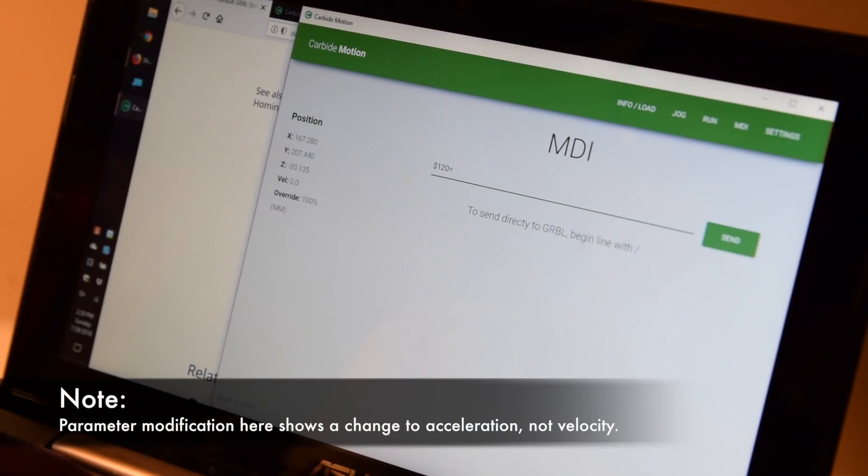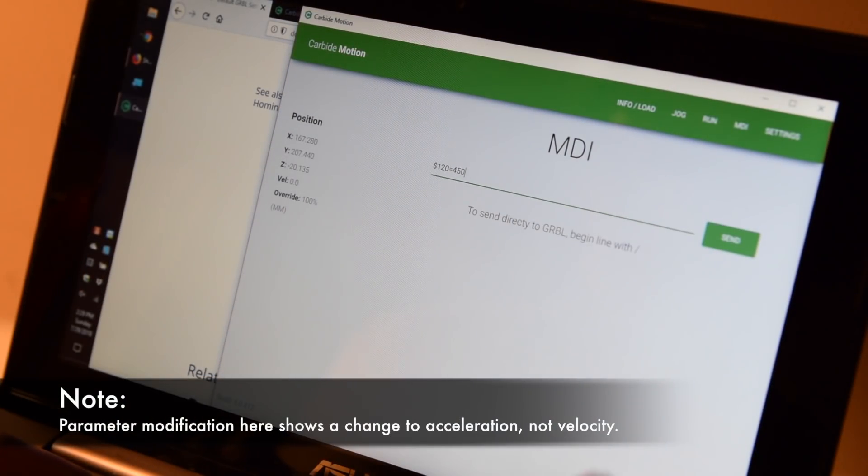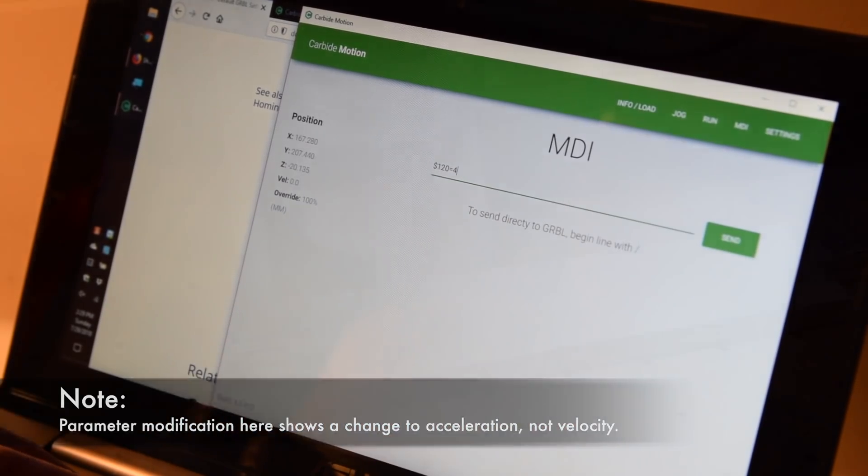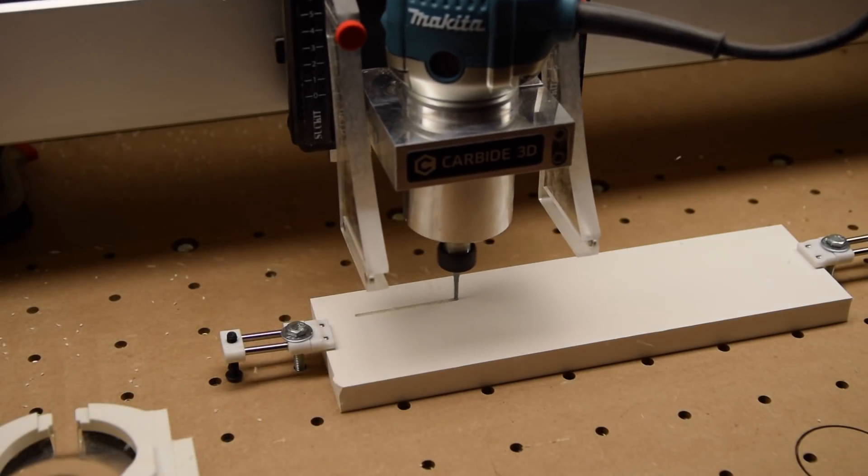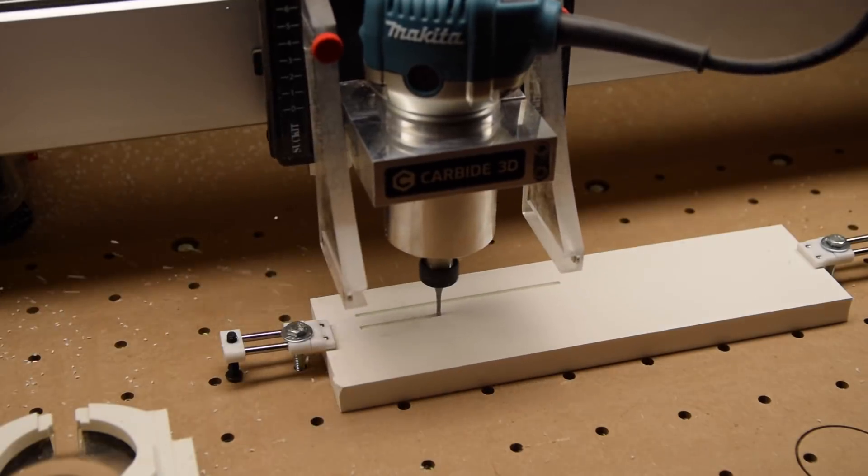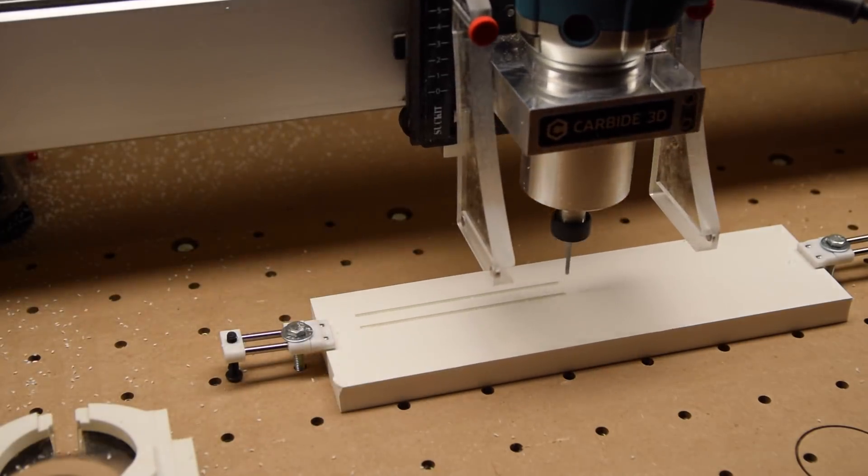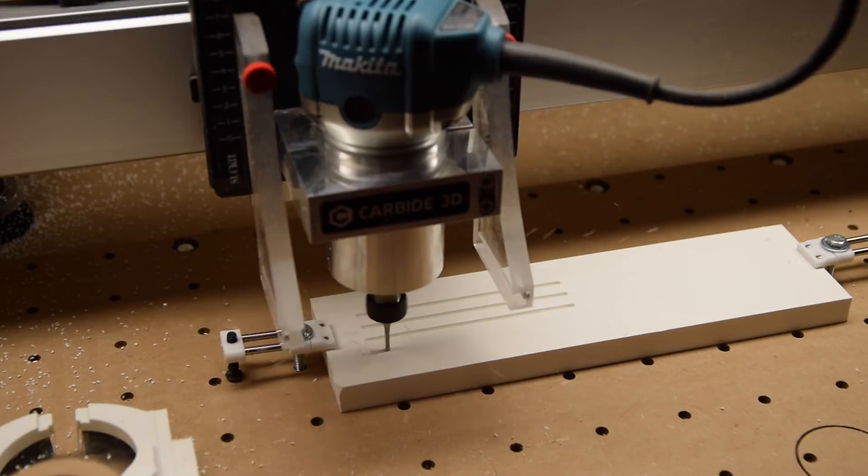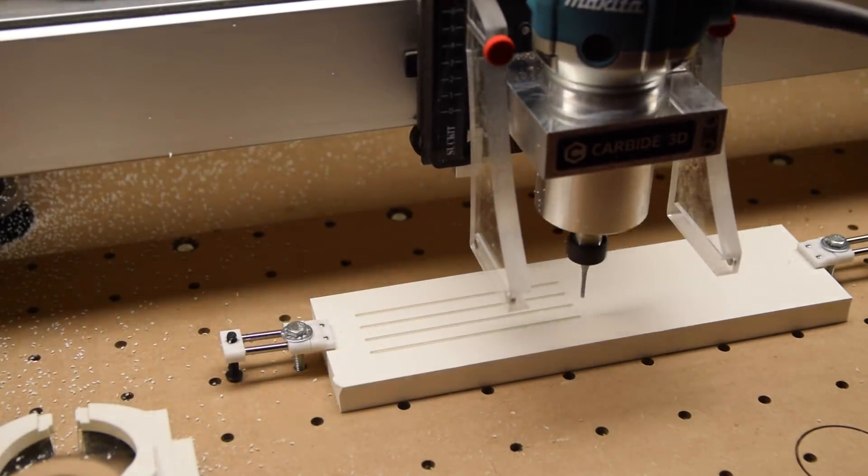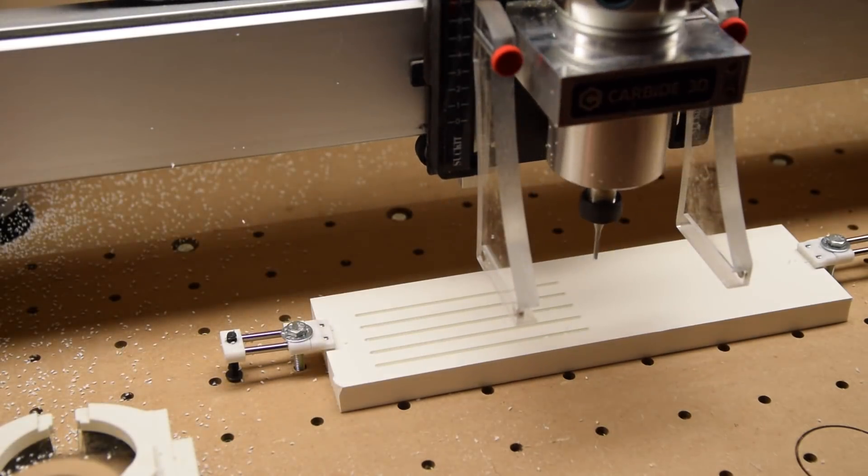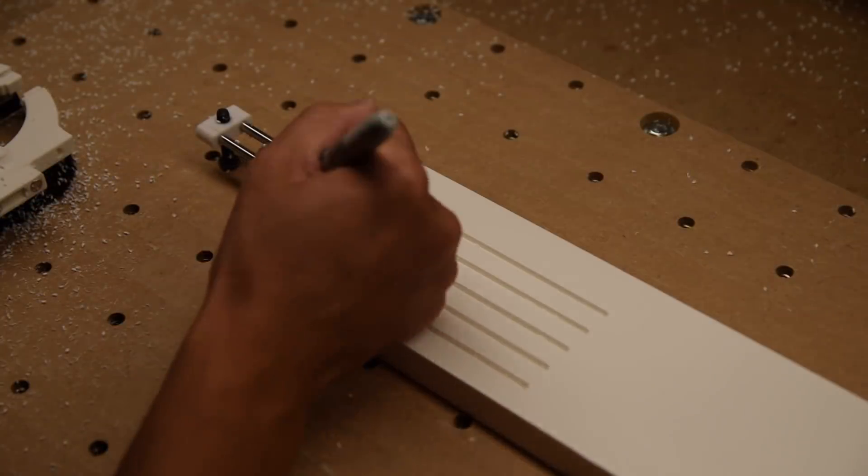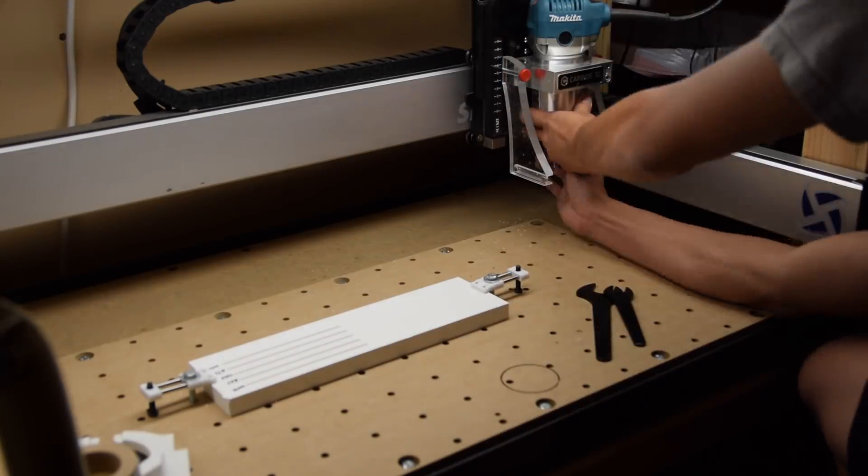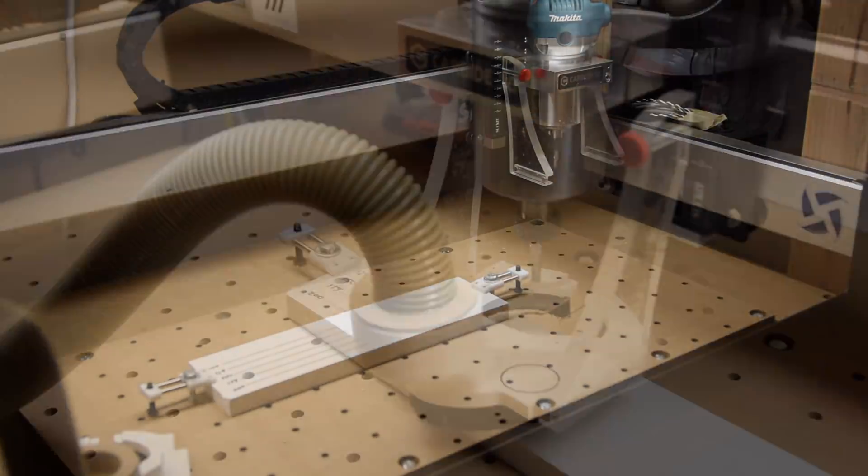Dollar sign, parameter number, equals, new value, done. This enables the Shapeoko to reach 500 inches per minute. Because I'm not crazy enough to do my first test at 500 inches per minute, I started at 75 inches per minute for my eighth inch end mill and 150 inches per minute for my quarter inch end mill. I stepped up incrementally to 200 and 500 inches per minute for my eighth inch and quarter inch end mills respectively. I did slotting tests at 1.5 times the tool diameter and adaptive tests at three times the tool diameter and 40% optimal load.